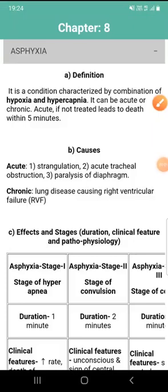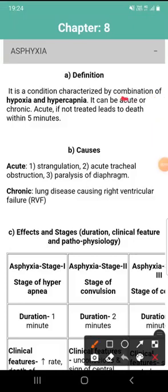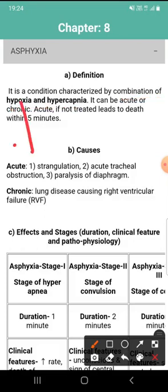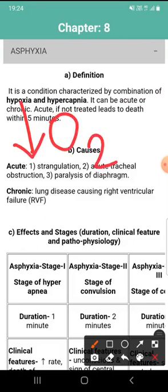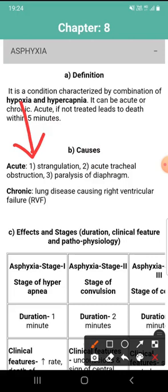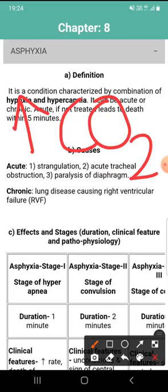Our topic is asphyxia. Asphyxia is a combination of hypoxia and hypercapnia. Hypoxia is a decreased amount of oxygen. Hypercapnia is an increased amount of carbon dioxide.